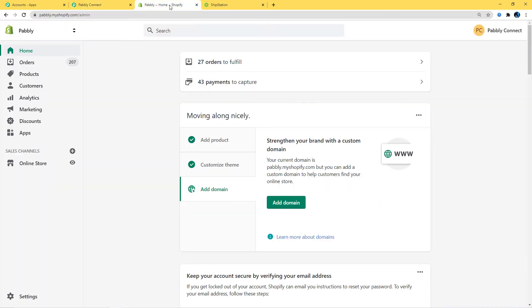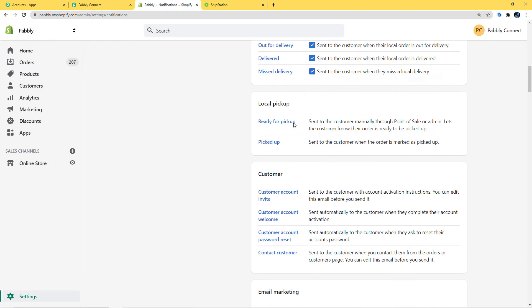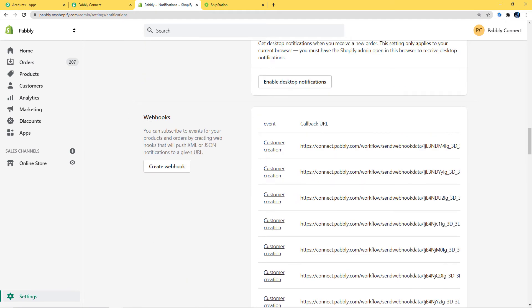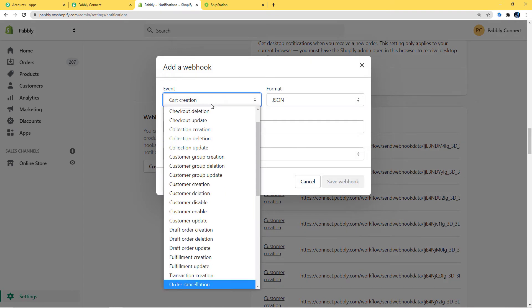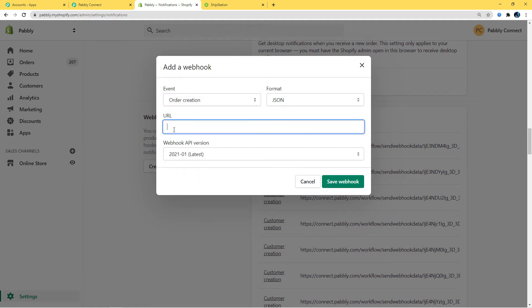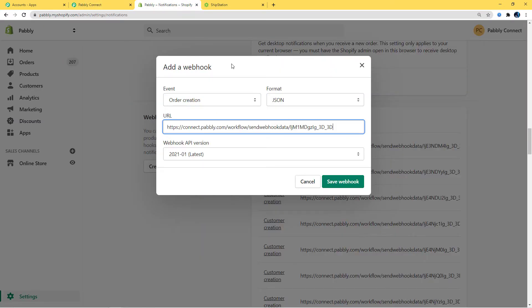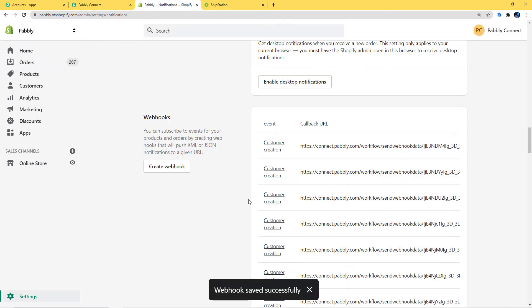I'll go to my Shopify account — I've already logged in — and click on Settings. In Settings, you can see the Notifications option. Scroll down and you can see an option for Webhooks. I'm going to create a webhook here. The event is going to be 'Order Creation', format will remain JSON, and here you paste the webhook URL from Pabbly Connect. I'll paste it and click 'Save Webhook'. We have successfully saved that webhook.